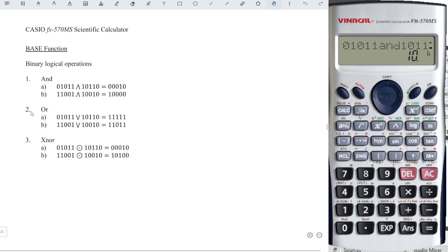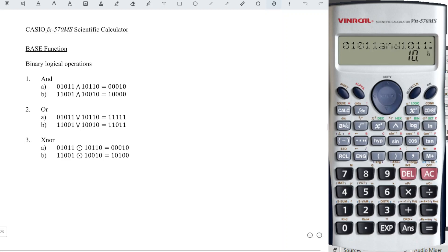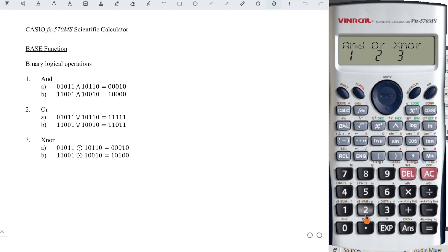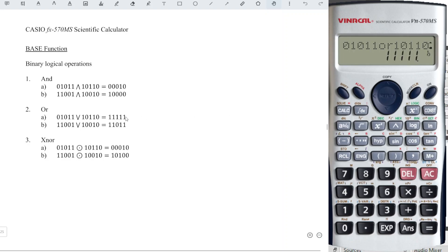Now let's try for 2A. Since we have exactly the same set of binary numbers as 1A, we just have to change the operator. So I'm going to press the right button and change the operator from AND to OR, and we press equal. Then we will obtain the correct binary number. Same for 3A.